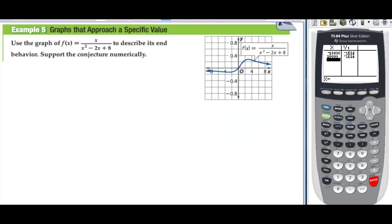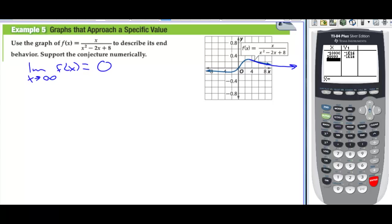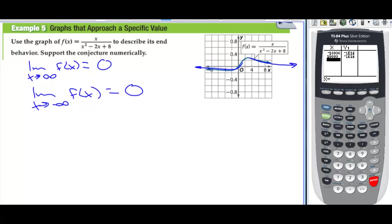Graphs that approach a special value: use the graph to describe end behavior and support numerically. The limit as x approaches positive infinity of f(x) is leveling off to 0. The limit as x approaches negative infinity is also leveling off to 0.